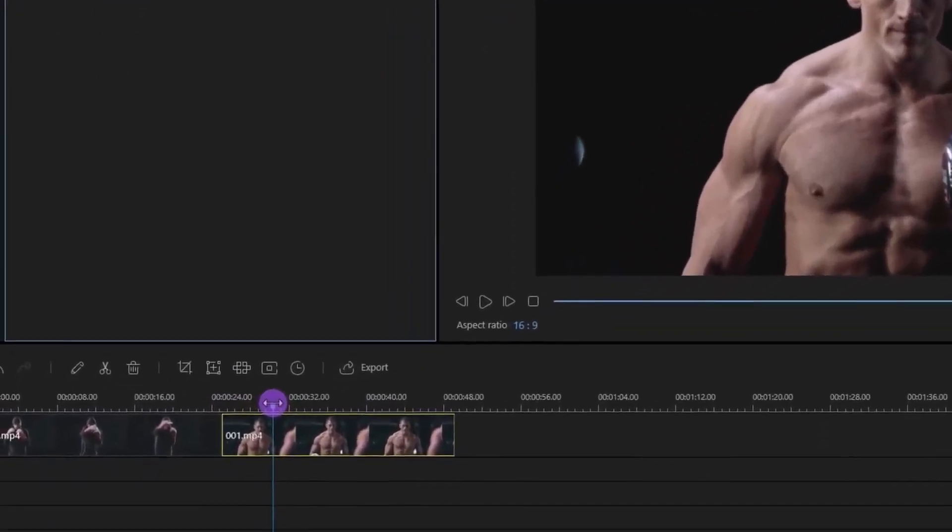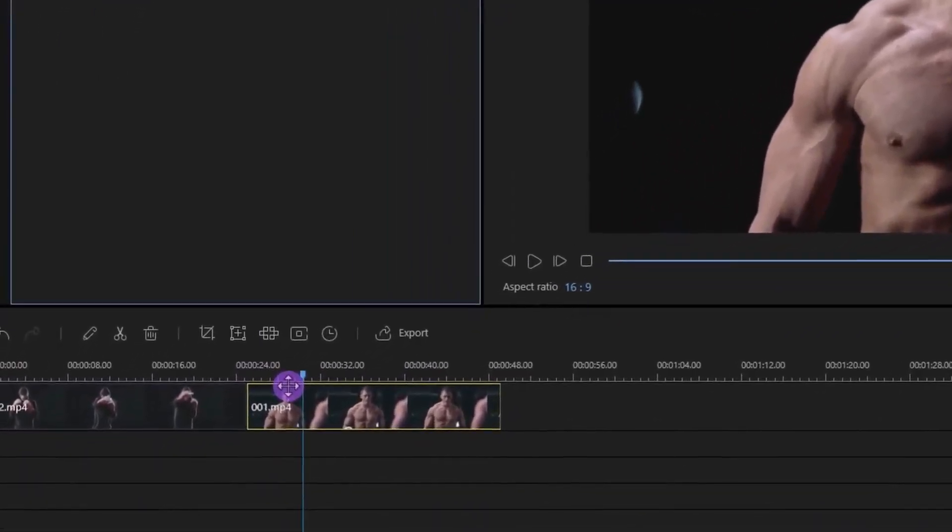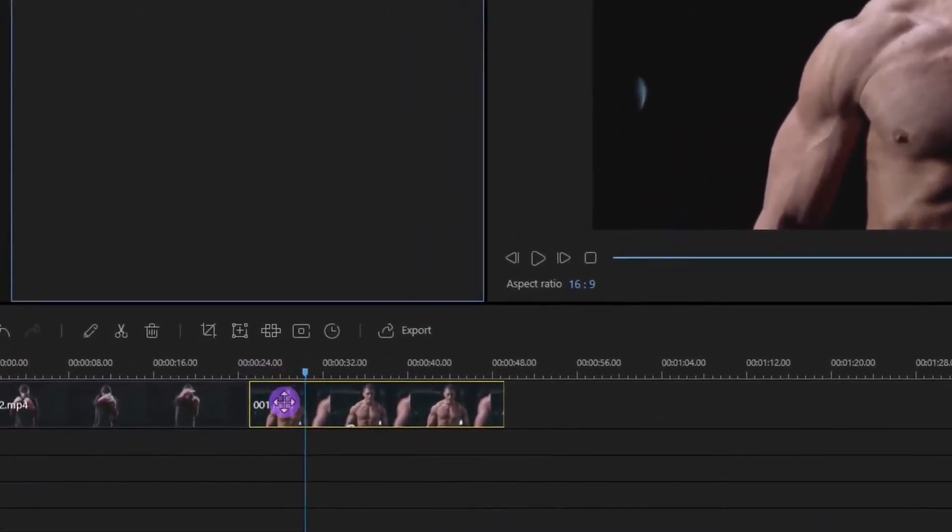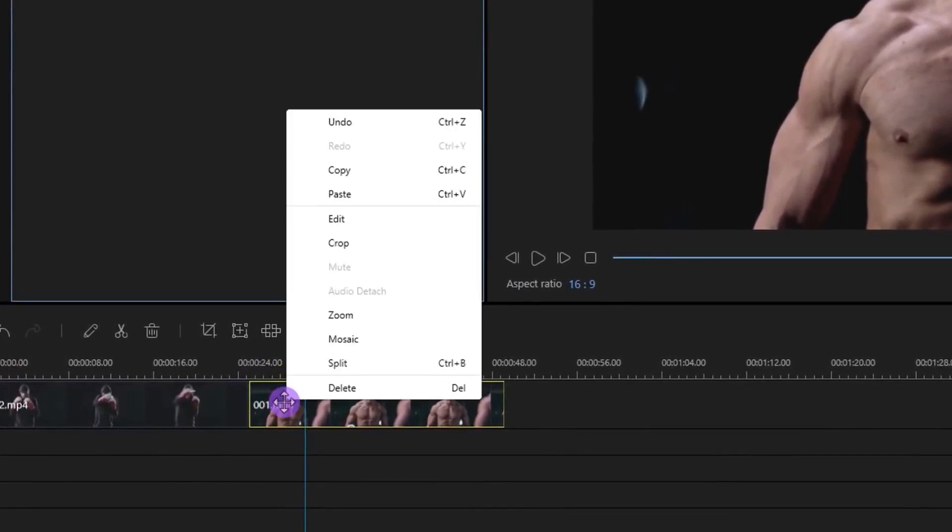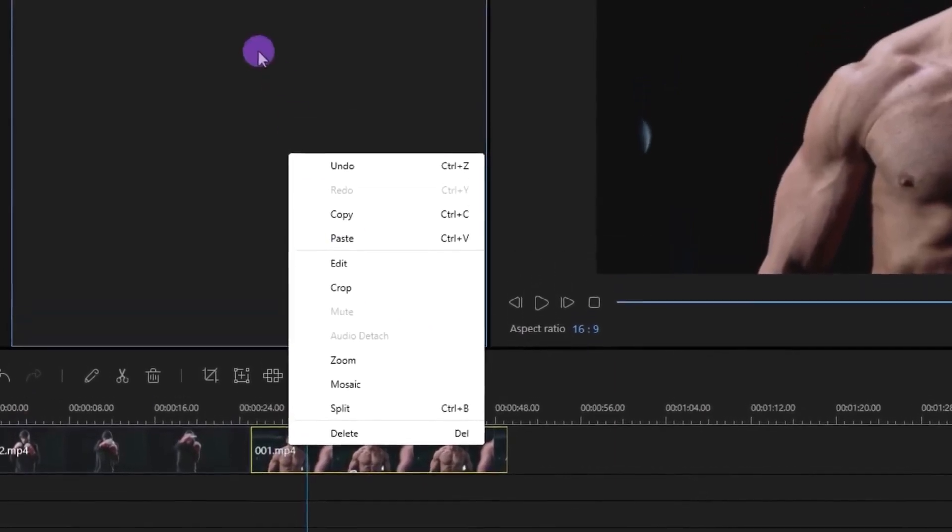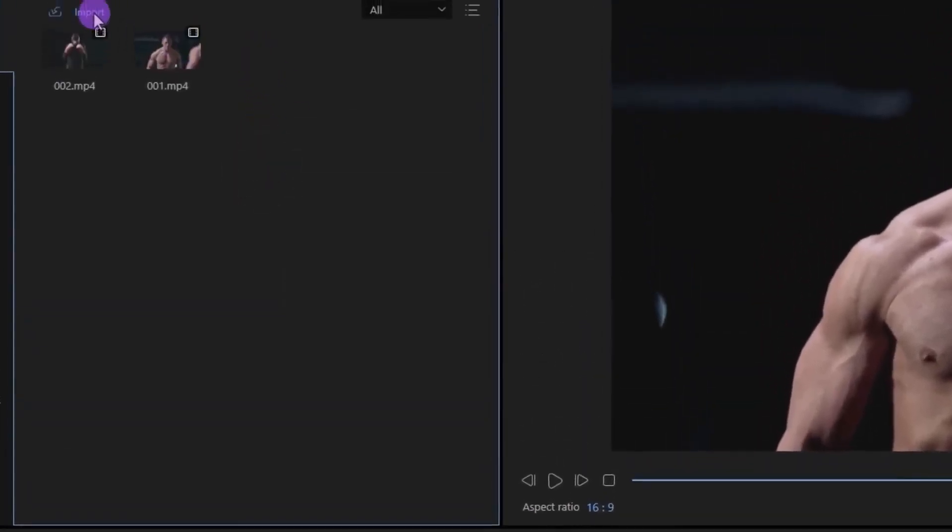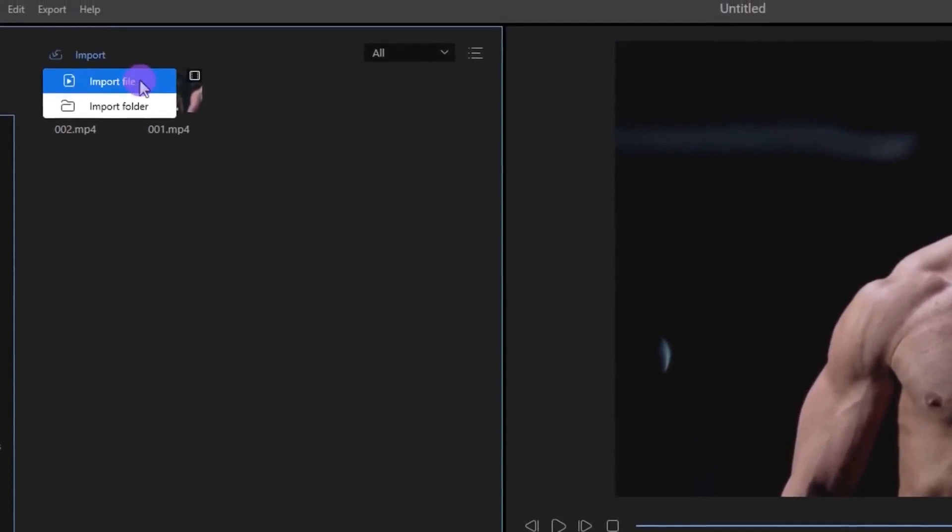My video clips don't have any sounds, but in case you have sound in your clip, you can remove it by right-clicking on your clip and select Audio Detach. After that, you can delete that audio part.